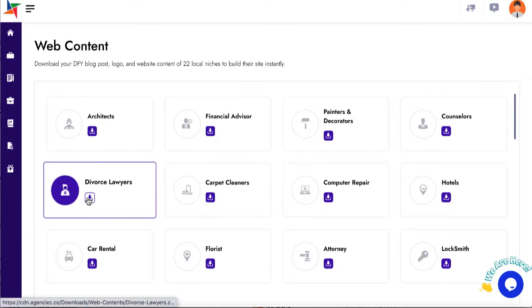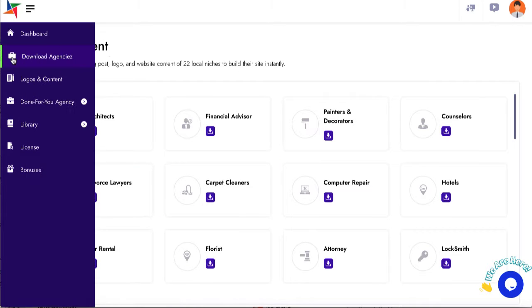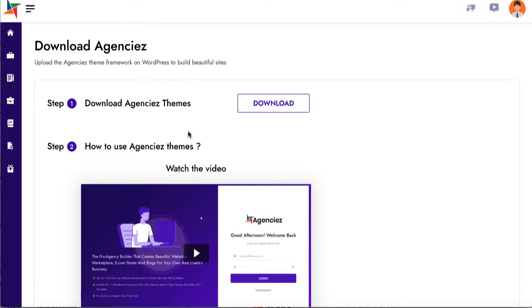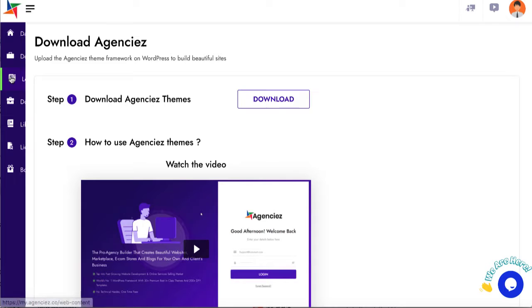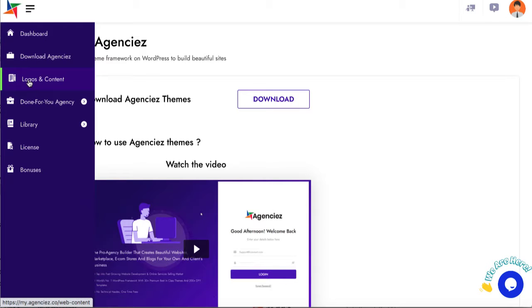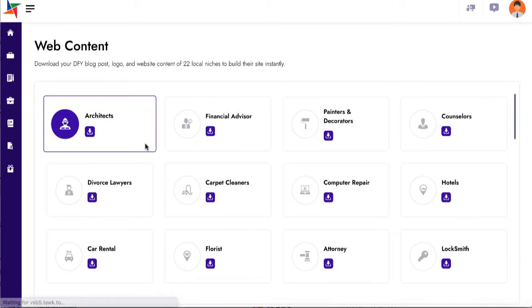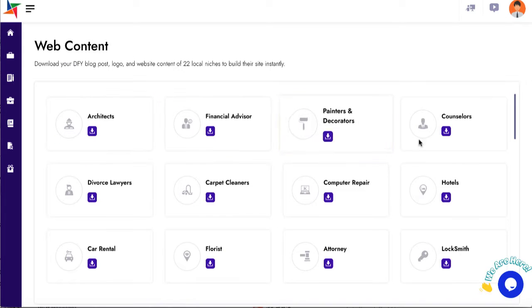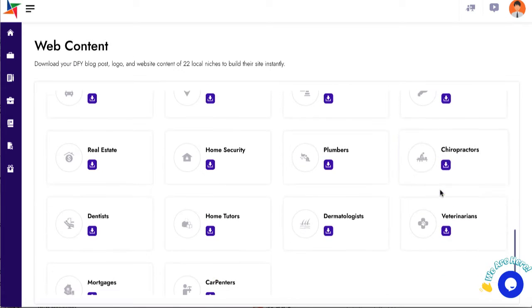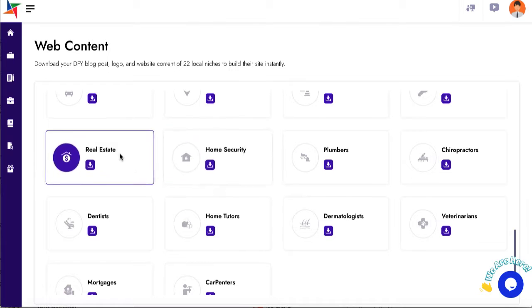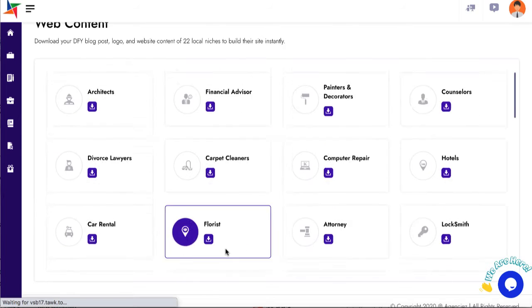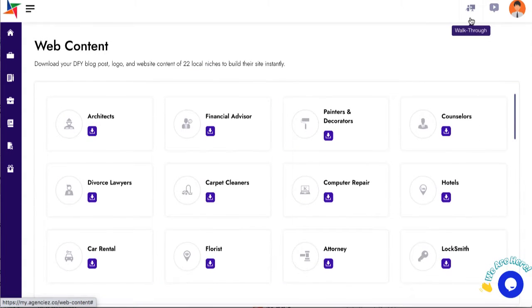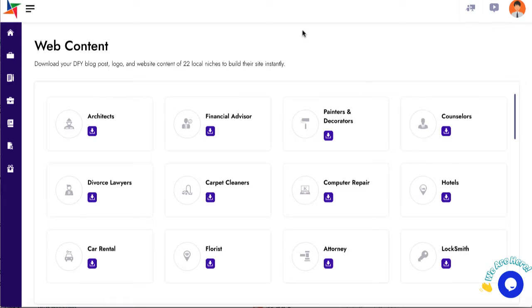What you do is simply download the main template here. It's a WordPress theme. Then you can choose which one of these local sites you want to install for the client.